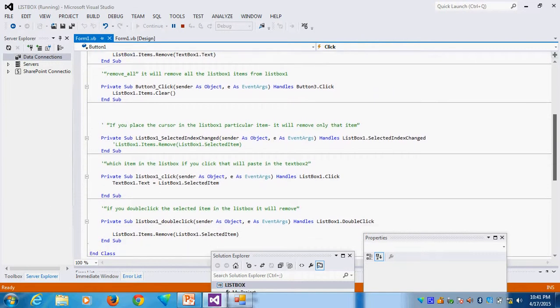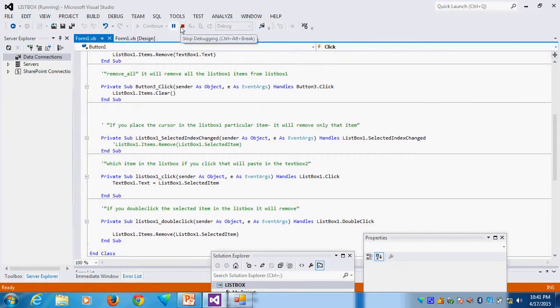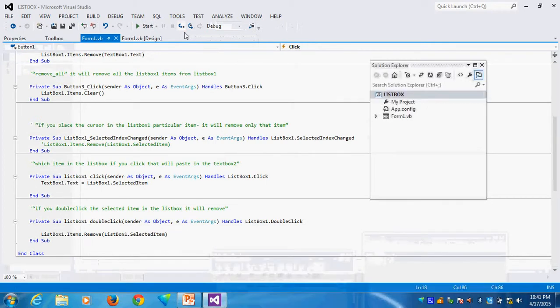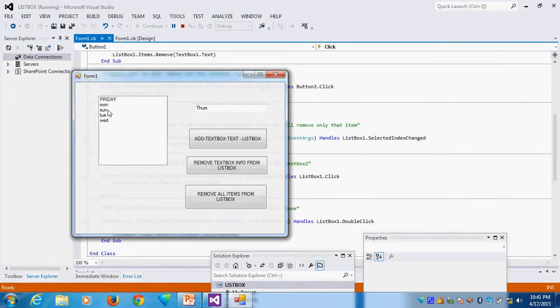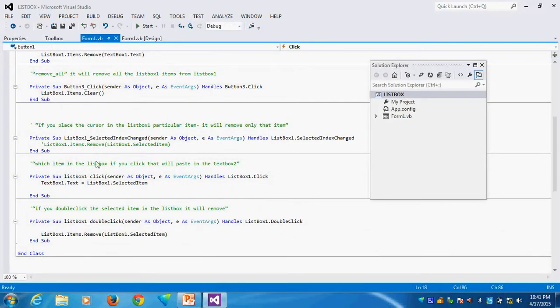Suppose I want to remove all the information from the ListBox — how do I do it? Remove all items from the ListBox in one shot. This is called Clear: ListBox1.Items.Clear(). That removes everything.